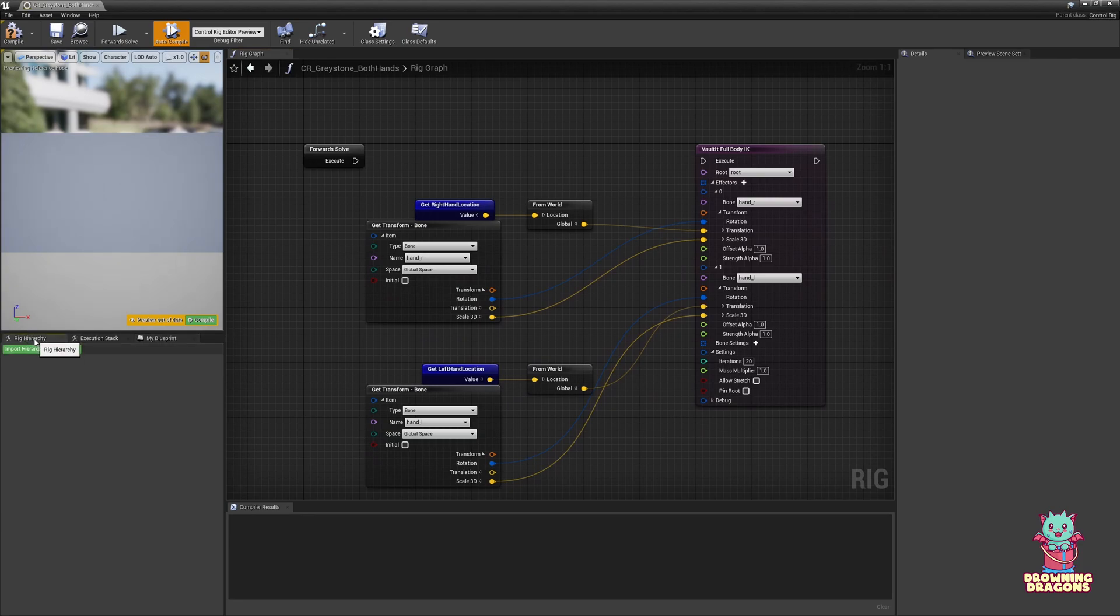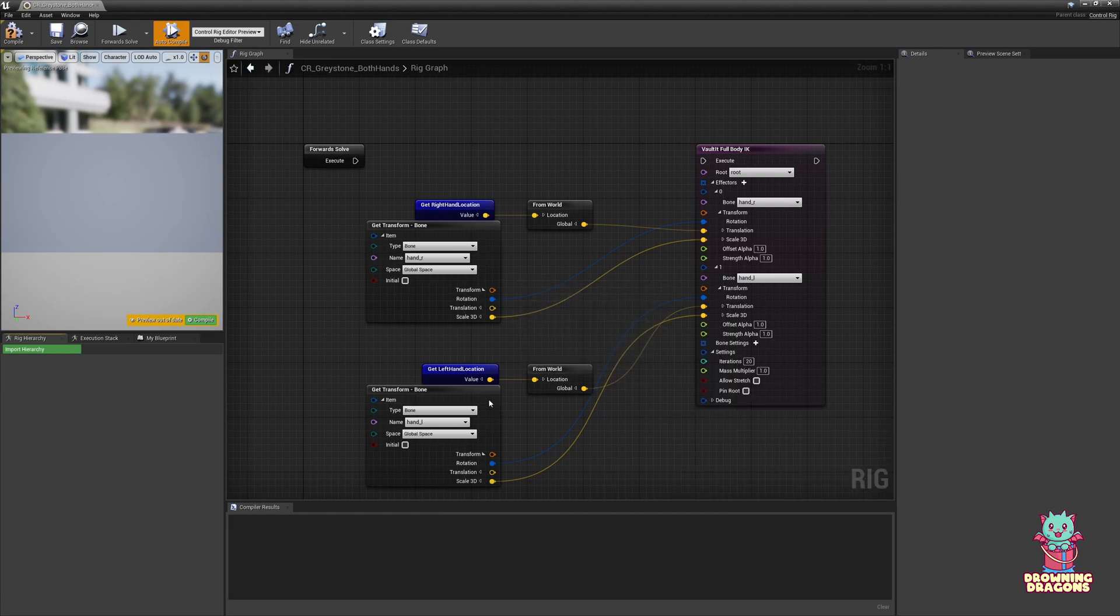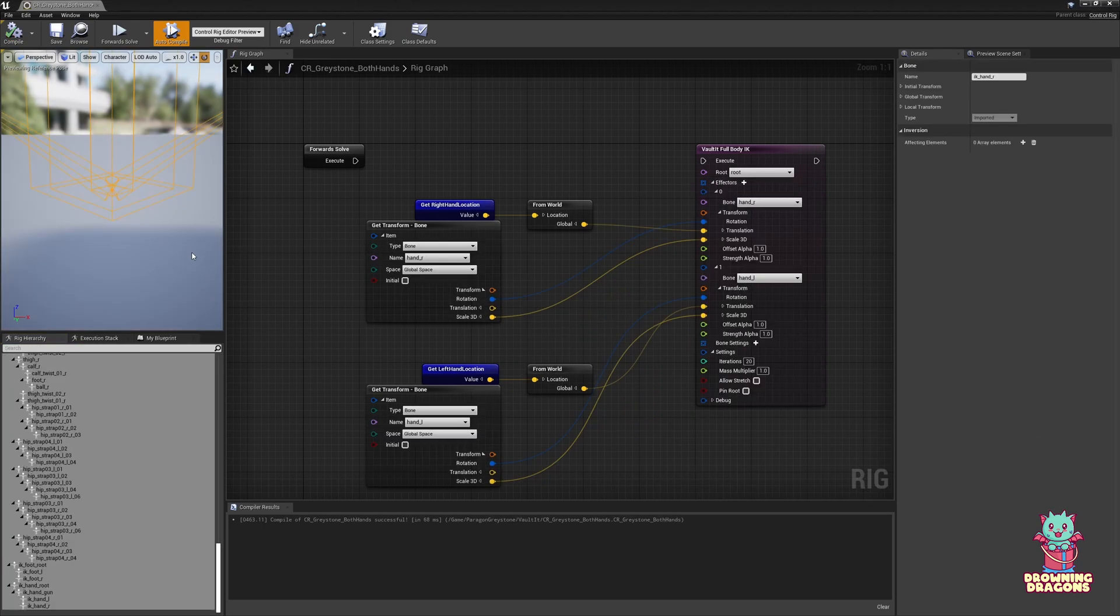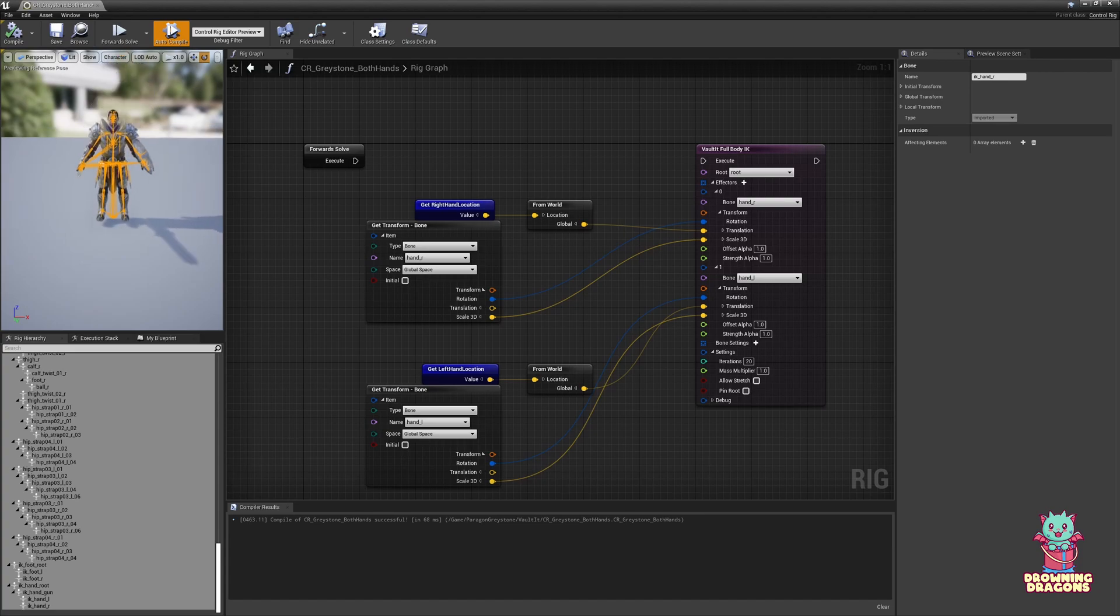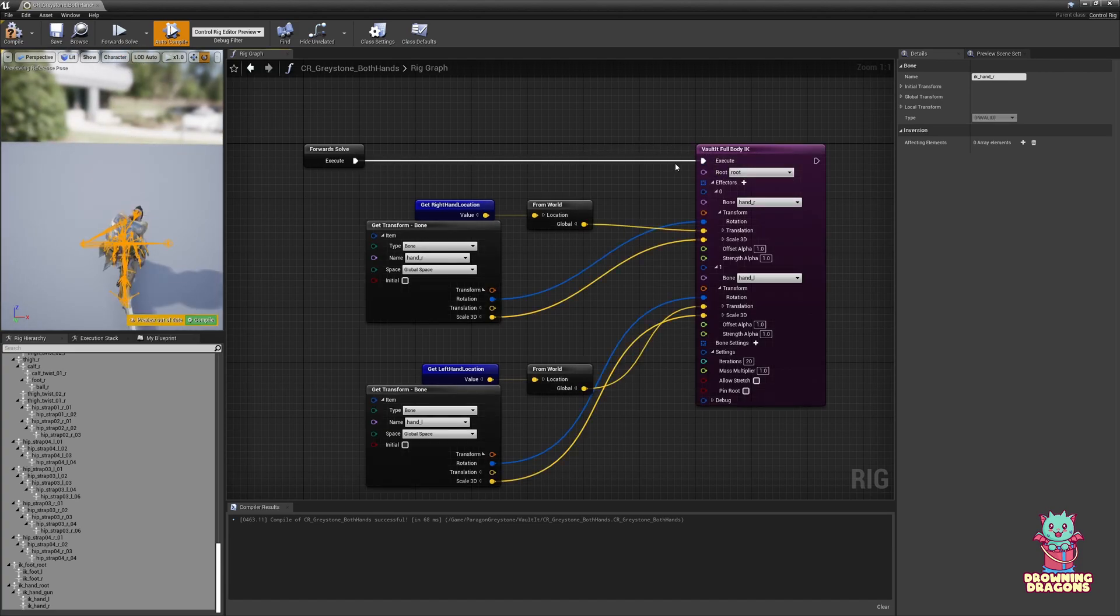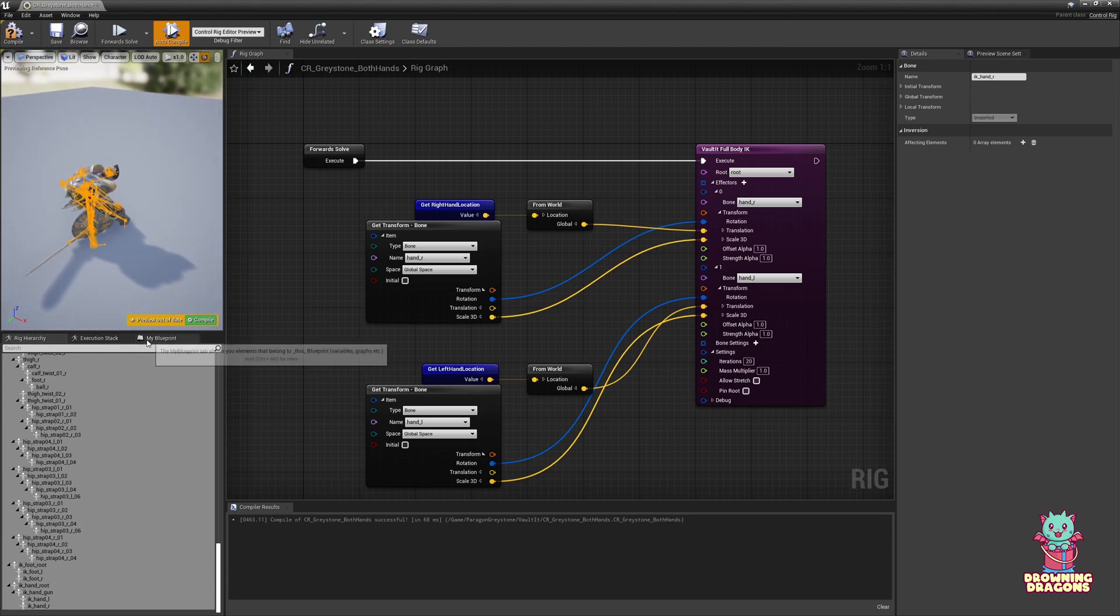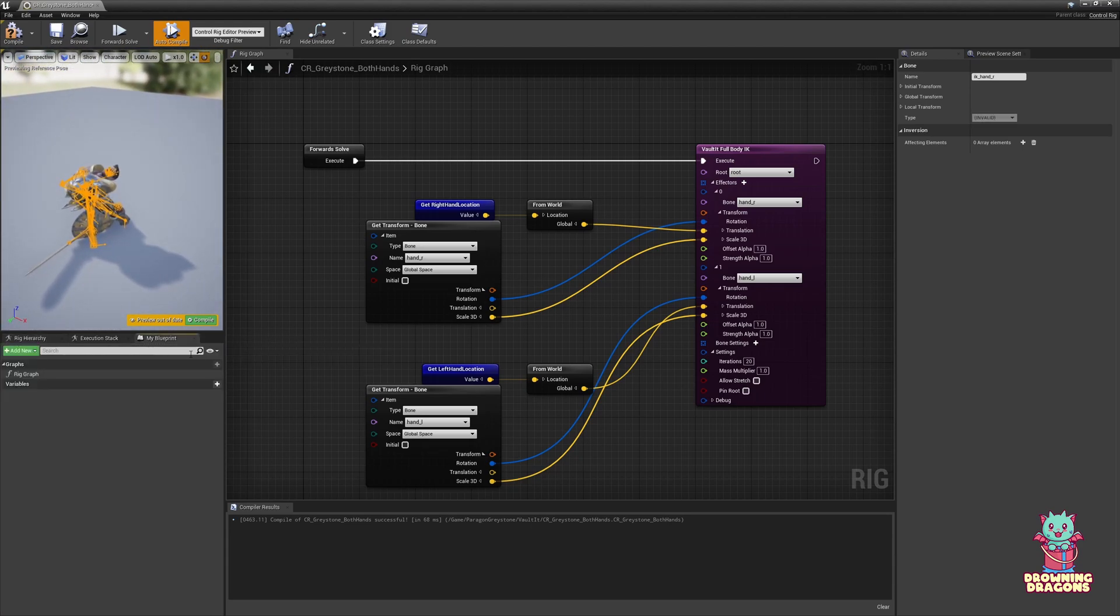We need to go to Rig Hierarchy. Import Hierarchy. And select our mesh. So, he comes in. And now I can connect this up. And yeah, he collapses a bit. But that's normal.